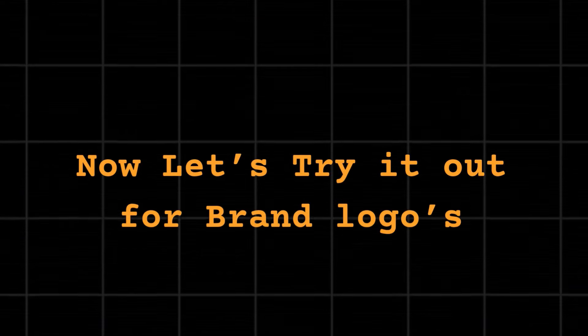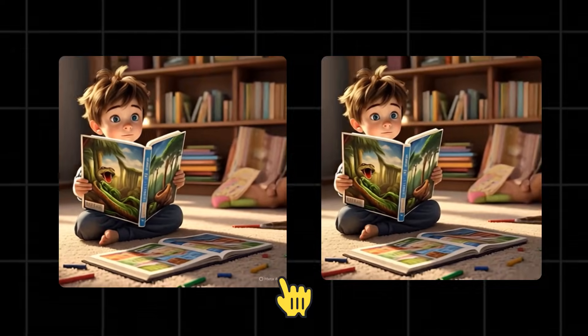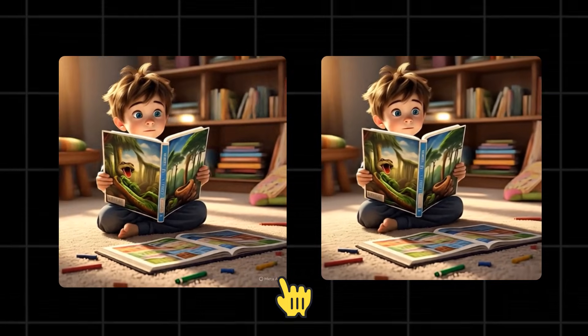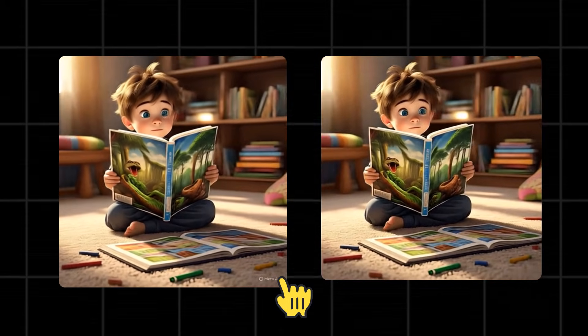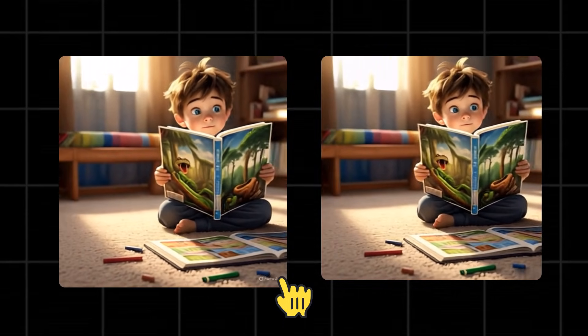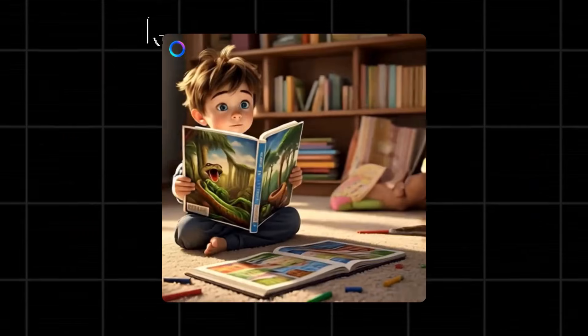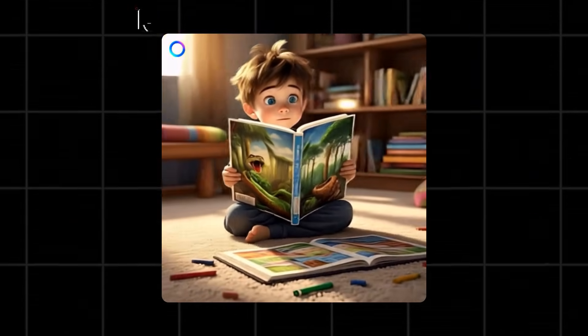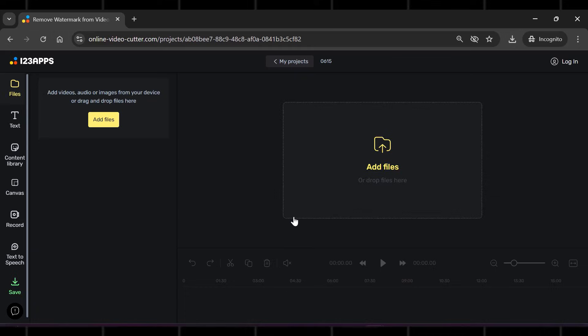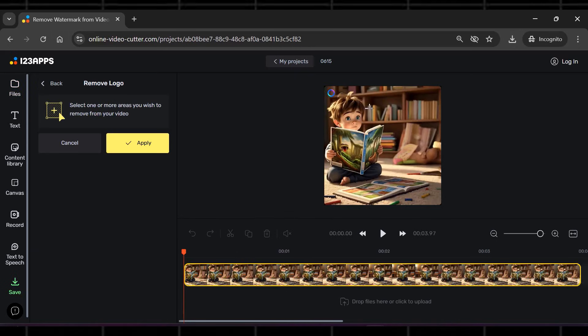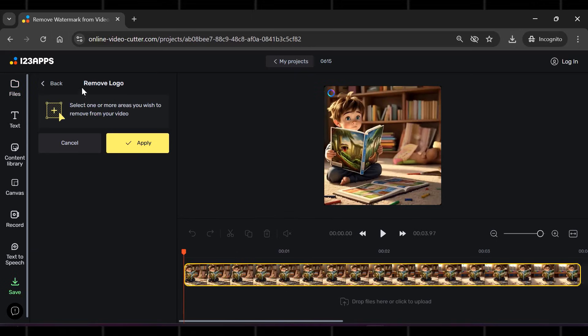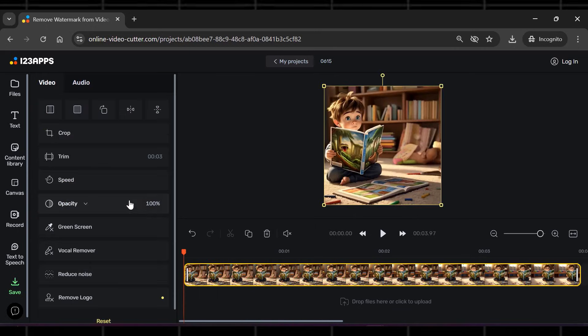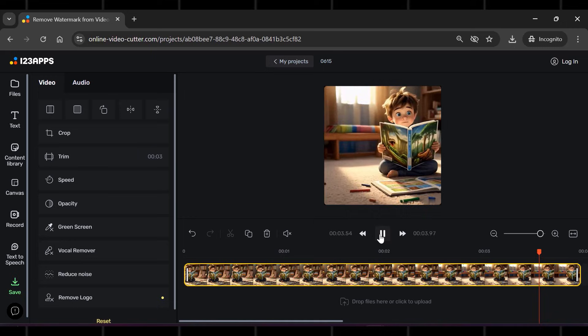Now let's try it out for brand logos. We see that text logo can be removed here easily. But is this tool good for brand logos as well? Let's try this out. Now I have a video with meta branding on it. I am uploading it here. Just drag the rectangle like we did earlier and see if it removes the logo or not. Click apply. See? It did that again. This is worth trying as it delivers what it promises.